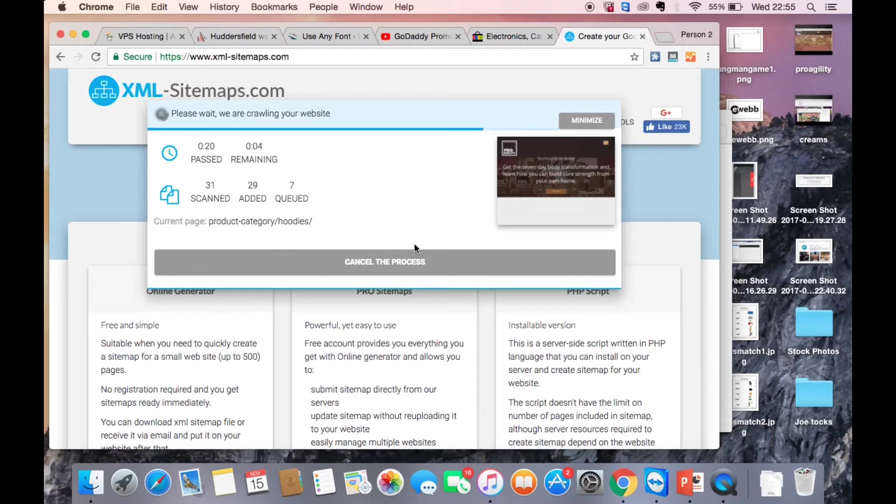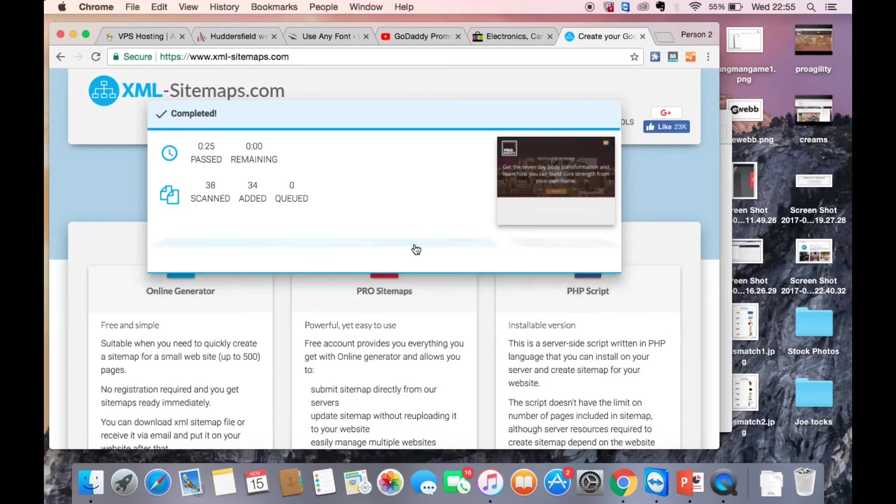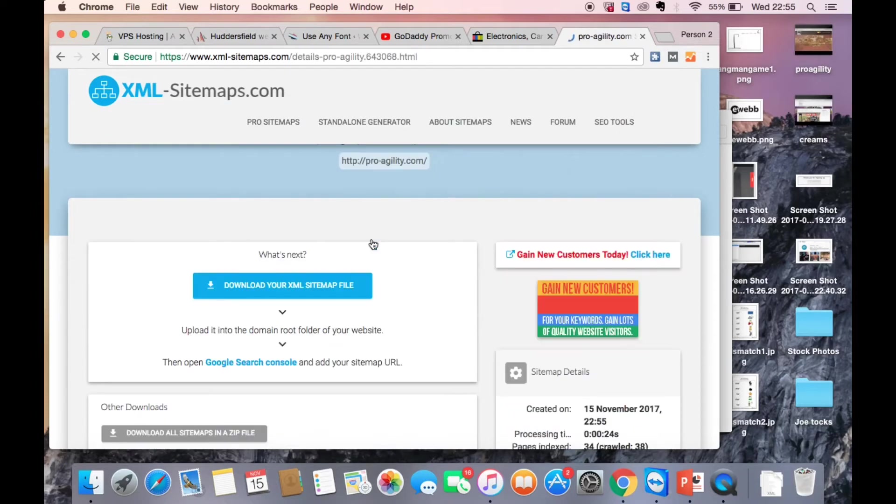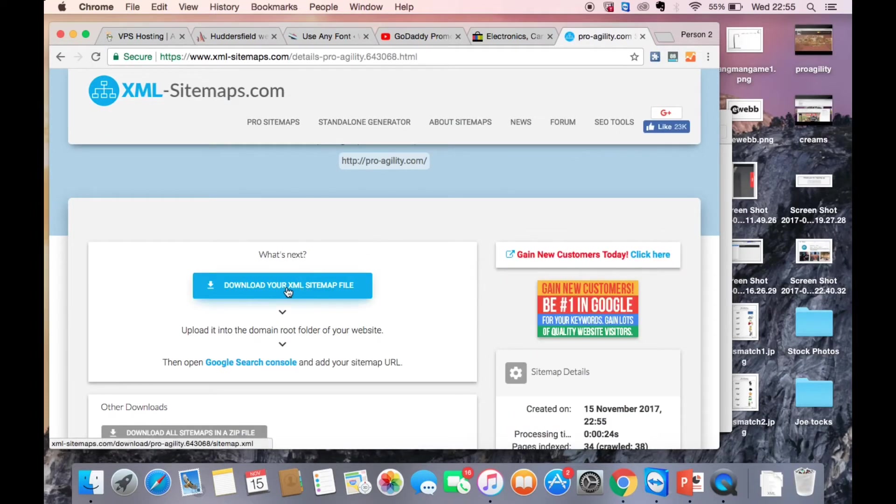So what it's doing right now is just going all over the pages. It's identifying the structure and then the sitemap is now generated. So we can view sitemap details and then download your XML sitemap.